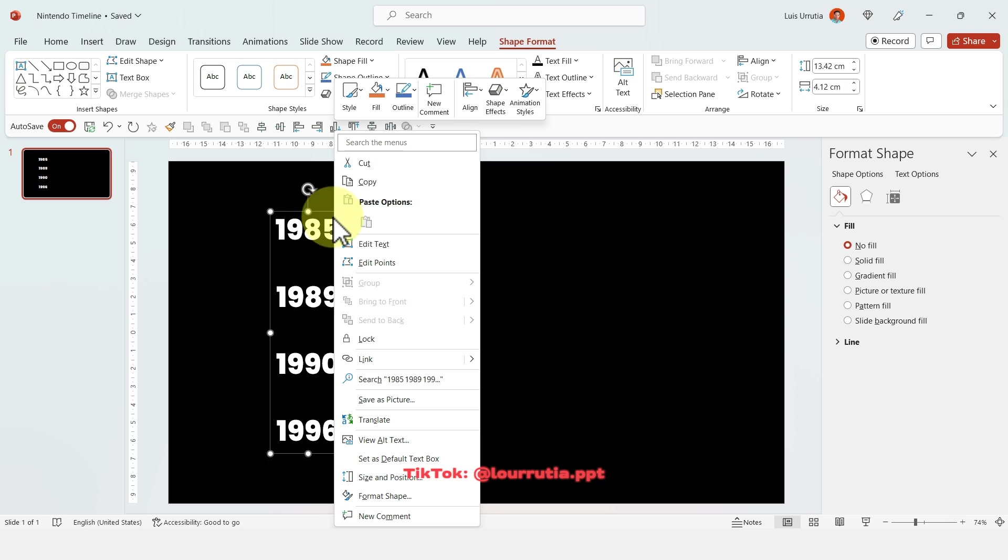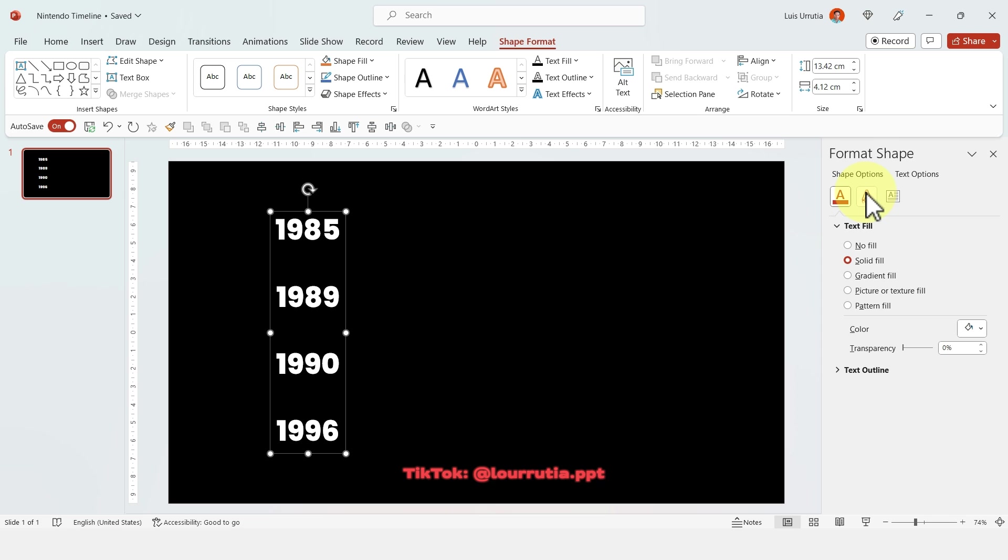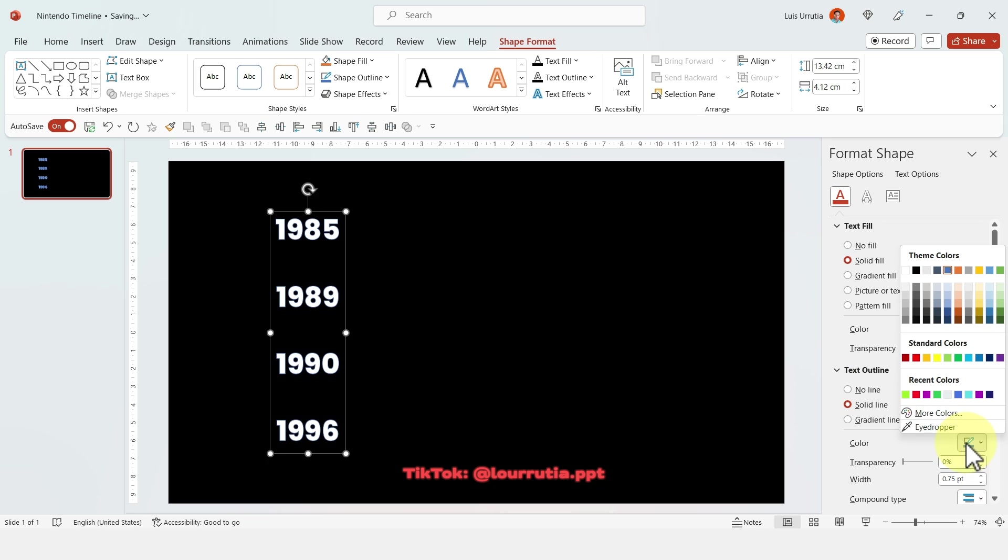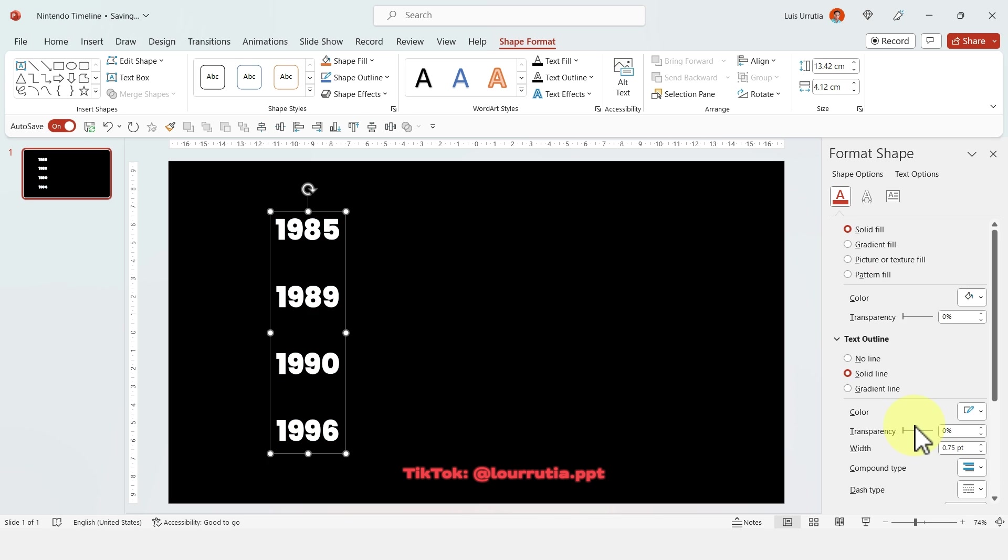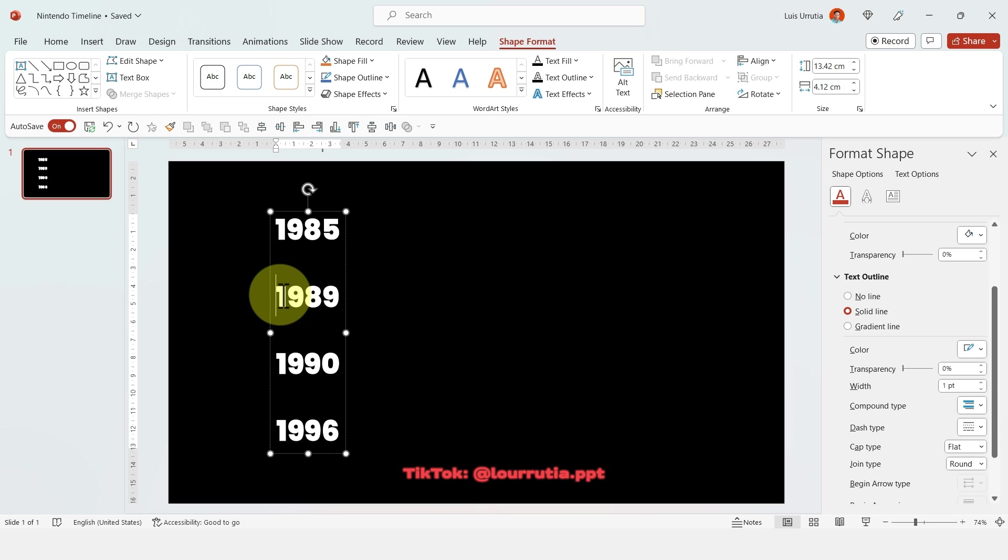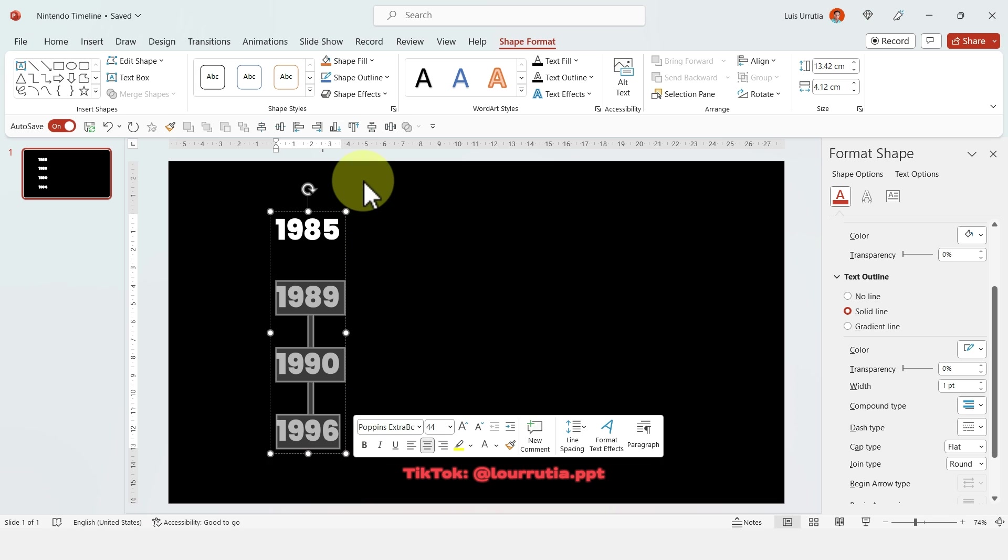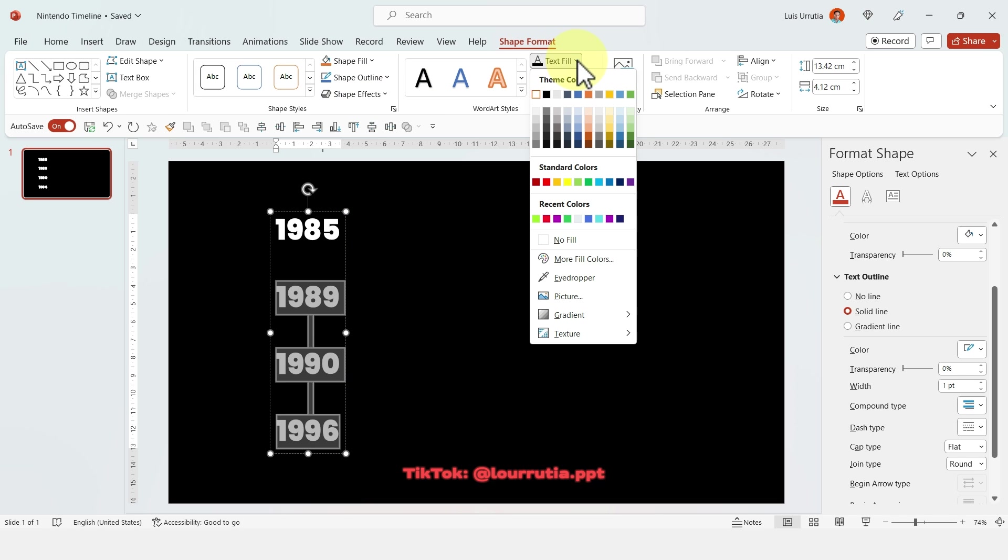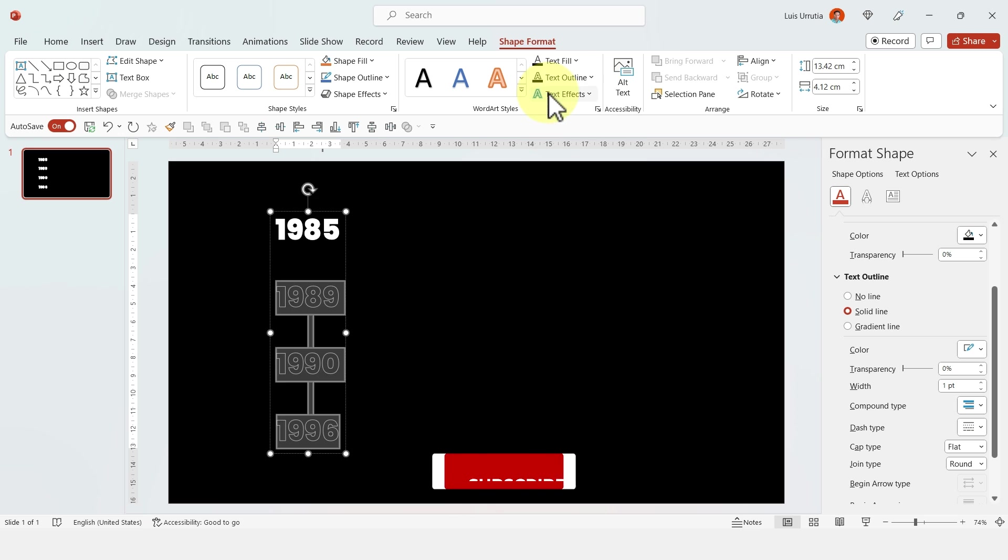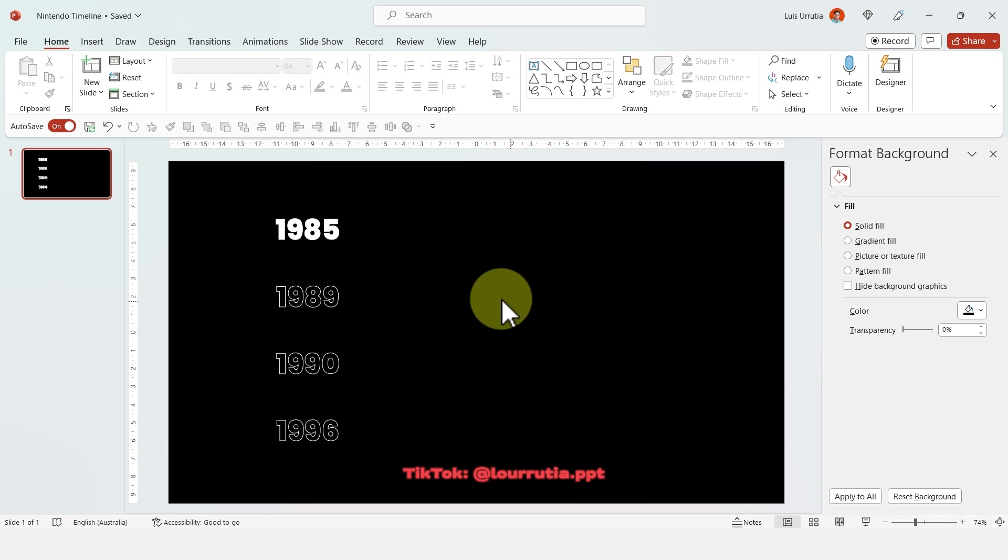Then I'm gonna right click and go to format shape so you can get this panel here. Go to text options and here we're gonna add an outline. Just select solid line and I'm gonna change the color to white. I'm also going to increase the width to one point. Then I'm gonna select these three dates here and go to text fill and select black. And that's how we get the outline effect for the numbers.